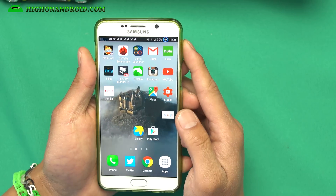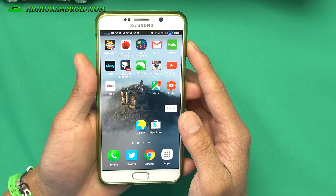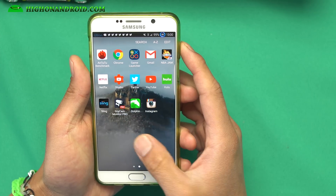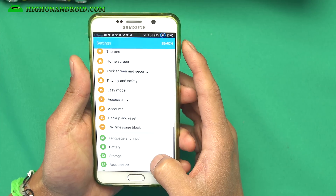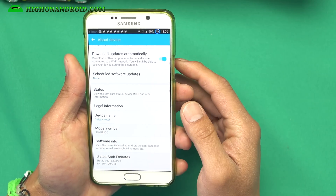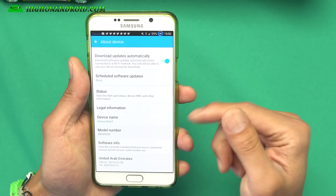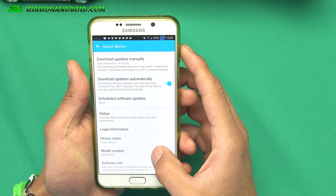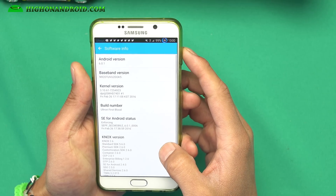This is the Ultron ROM that I'm running on my T-Mobile Galaxy Note 5. This is actually an SMN920C ROM, as you can see. This will change your model number to SMN920C — it doesn't actually change it, it just says that there, so don't worry about it. This is also running the latest Android 6.0.1.